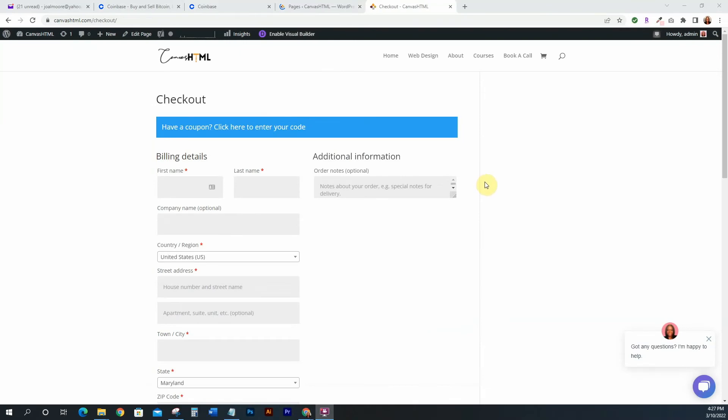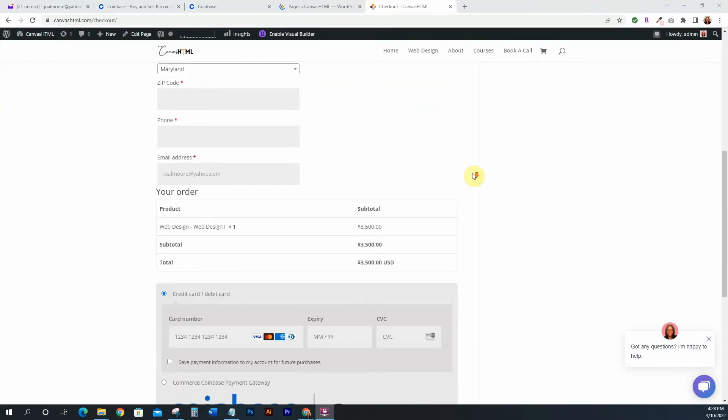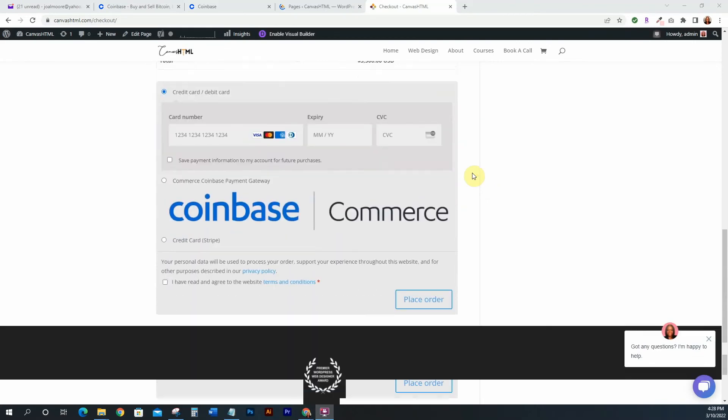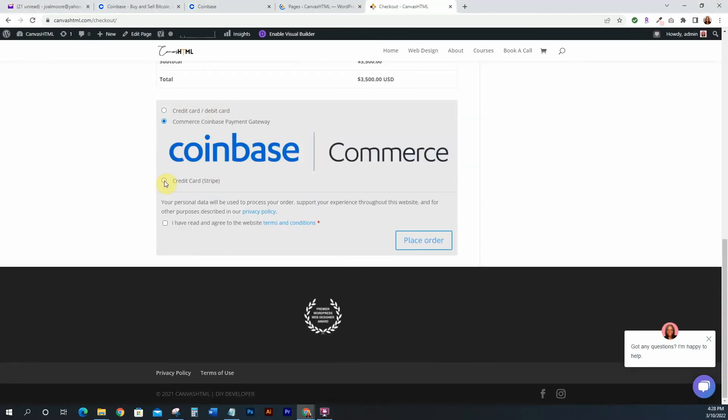Okay, so I went ahead and added one of my products to my cart so that I can see exactly what it looked like, and this is what people will see when they actually go to your WooCommerce. So however you have it set up, I haven't actually made mine pretty or designed it, I just have it as the standard WooCommerce at the moment. So the most important part is that it's there, because if you scroll down you'll be able to see that it offers them the credit card debit card option and then it offers them the option to pay with Coinbase.